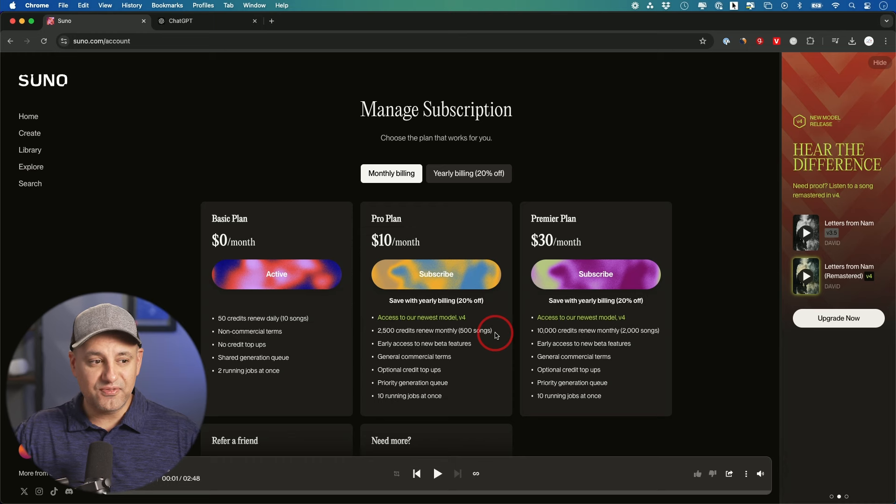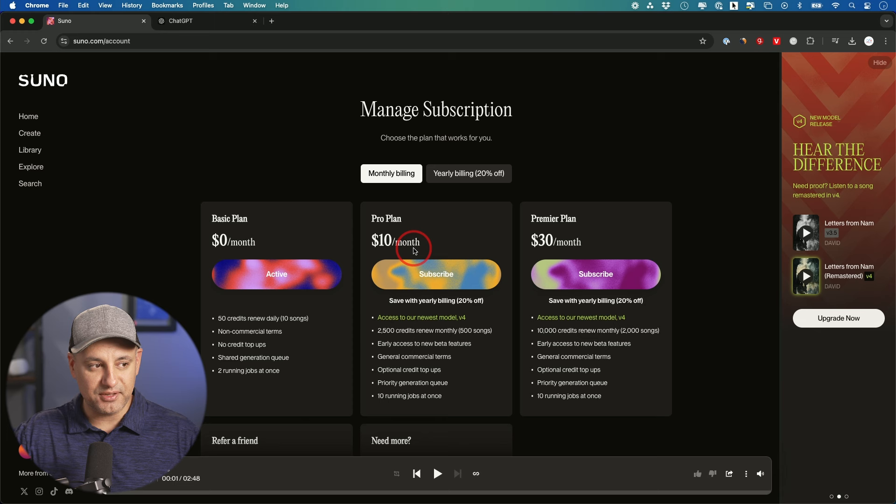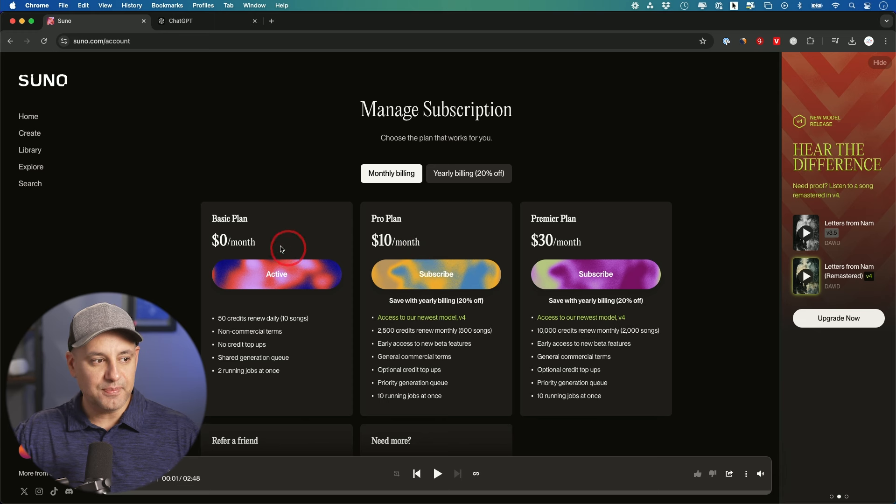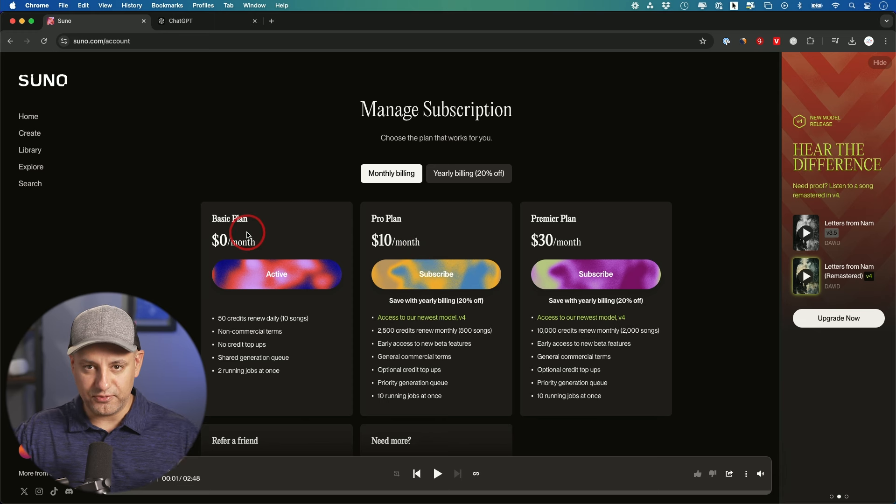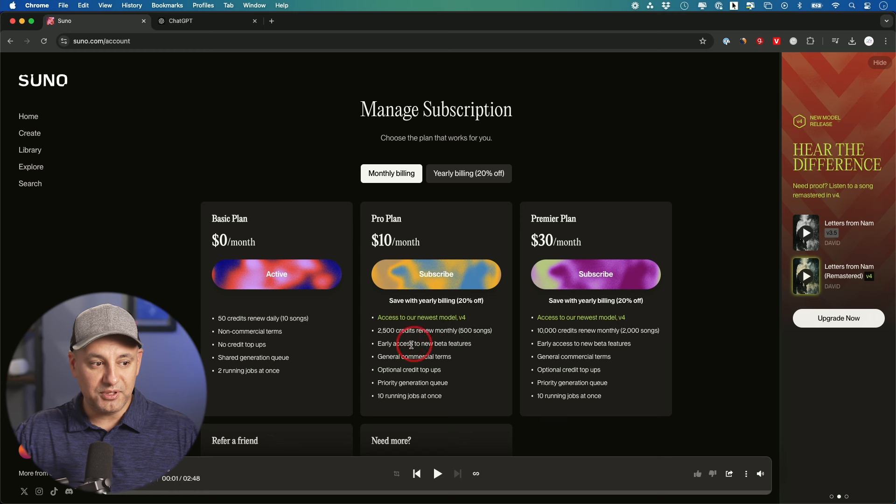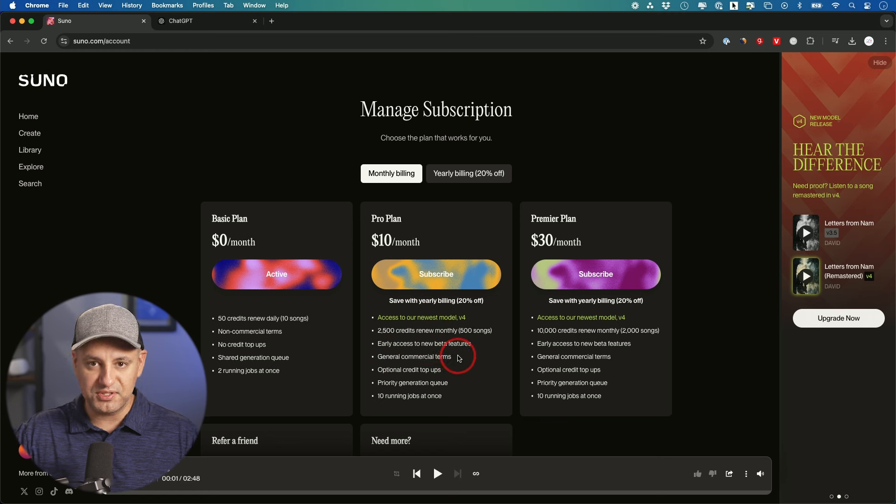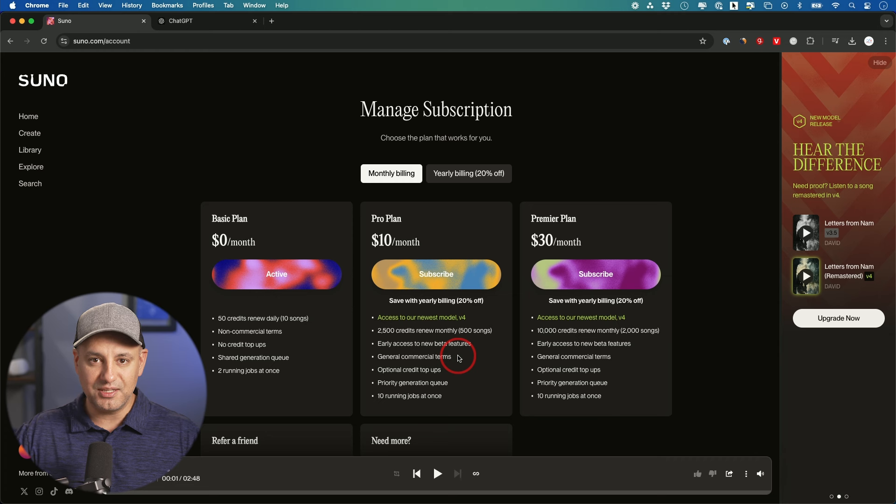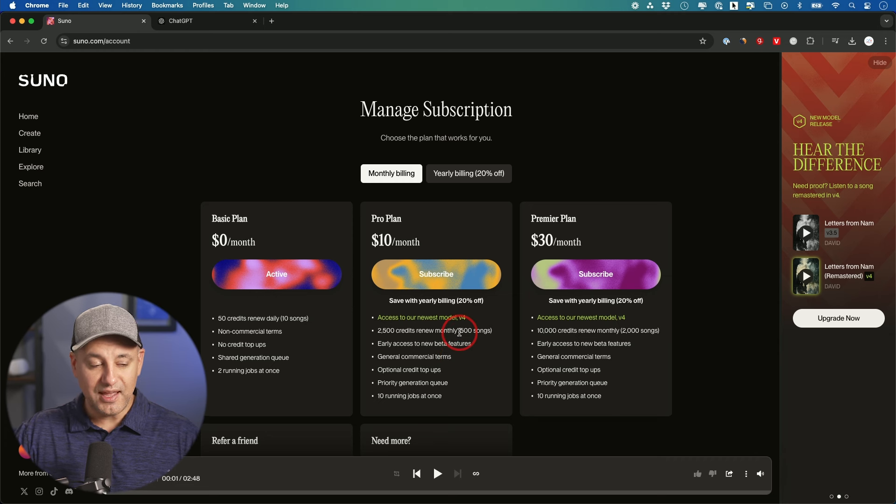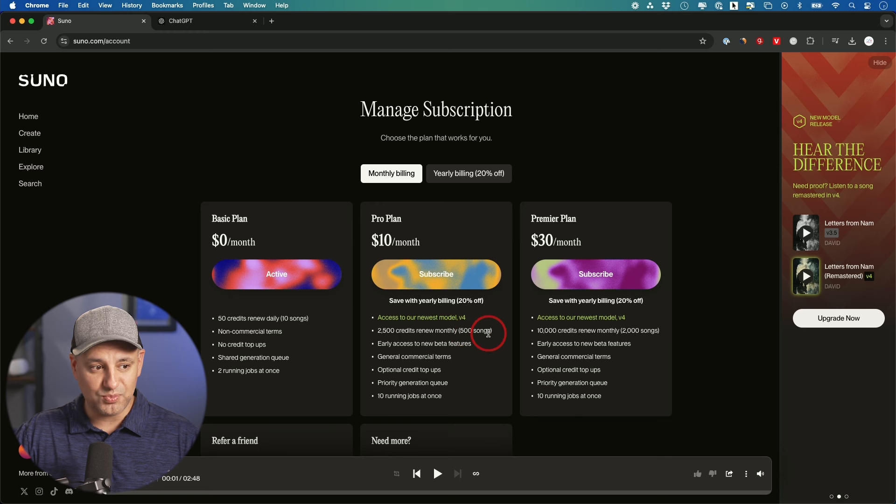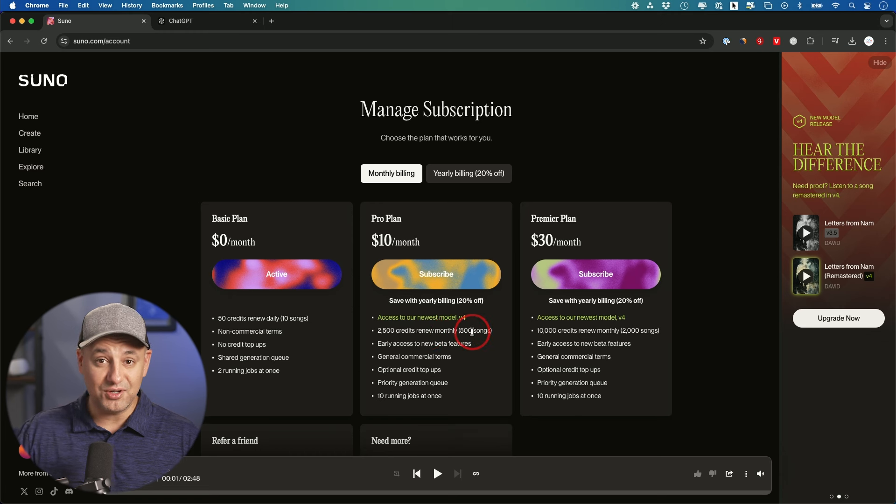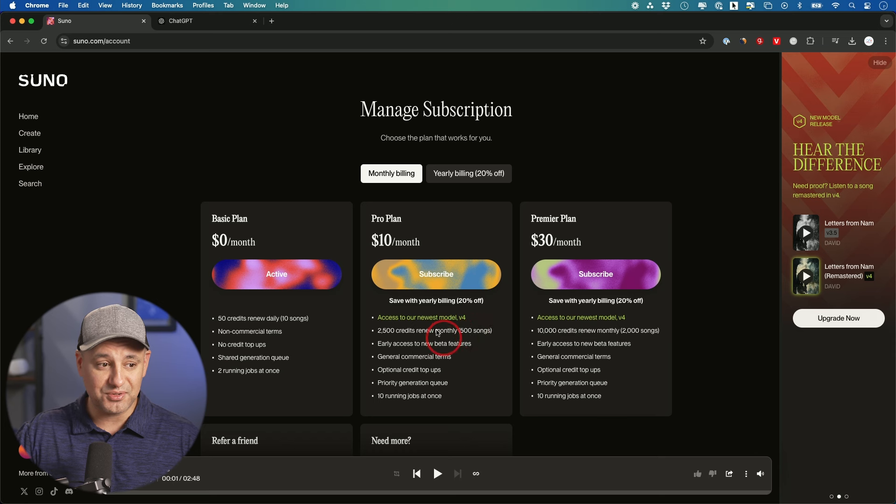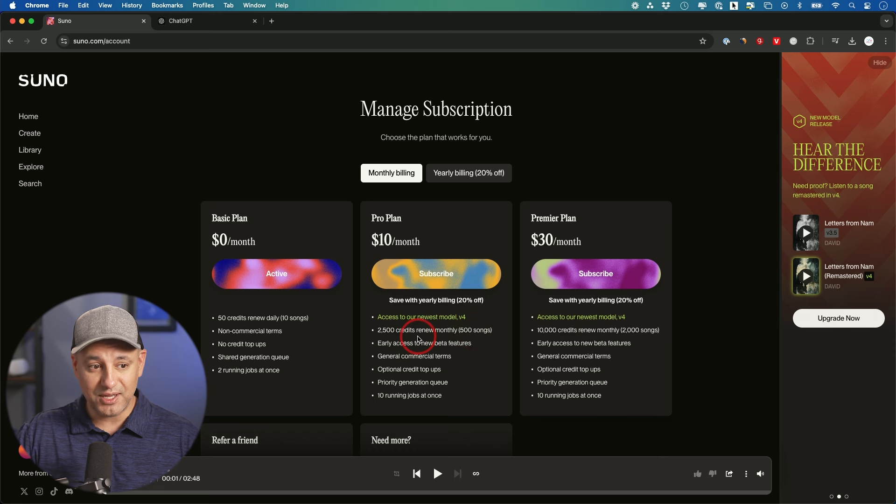Okay, so to access version 4 you do need to upgrade your plan to the paid plan. It starts at $10 a month. The basic plan you could still use, but you're not going to get version 4, you're going to get 3.5. But this one most importantly gives you general commercial terms so you could use these on YouTube. This basically makes these songs royalty free with permission to use it, and you get 500 songs worth of credit monthly. This renews monthly, so if you're making 500 songs a month you're still going to be able to do that with this plan.